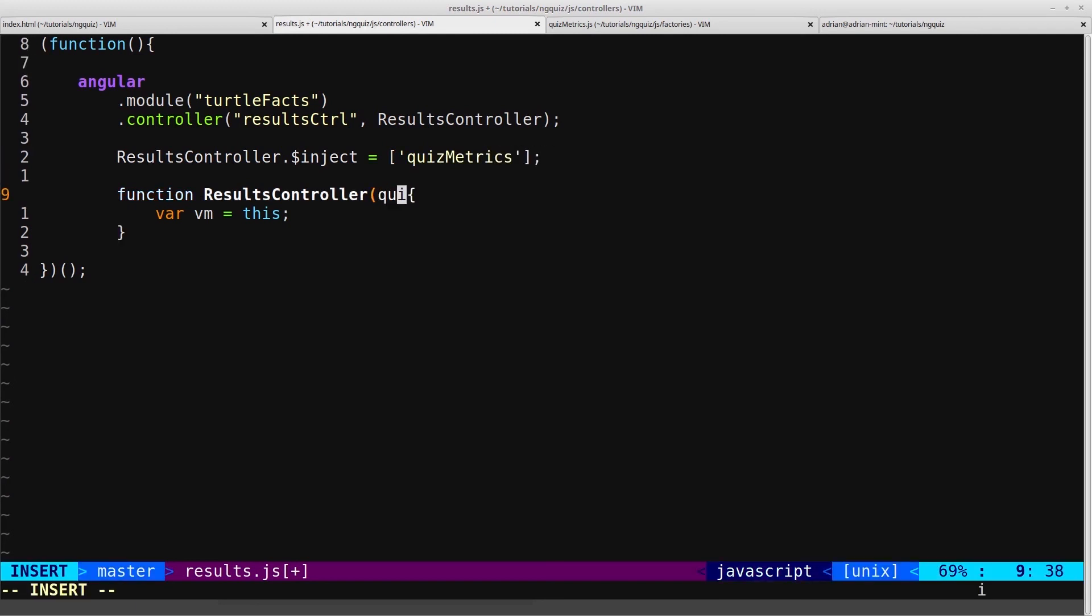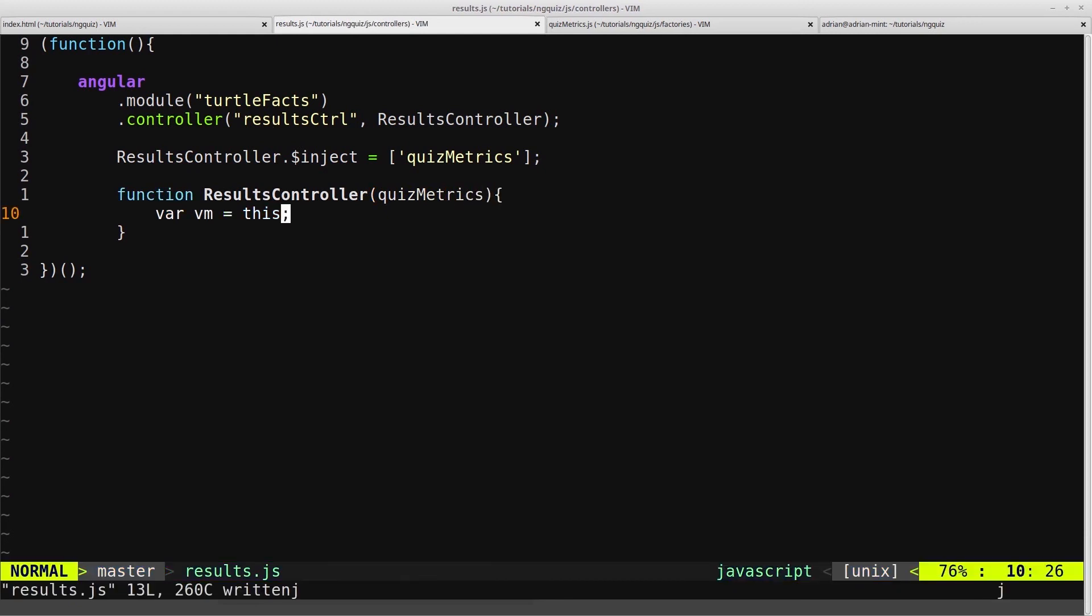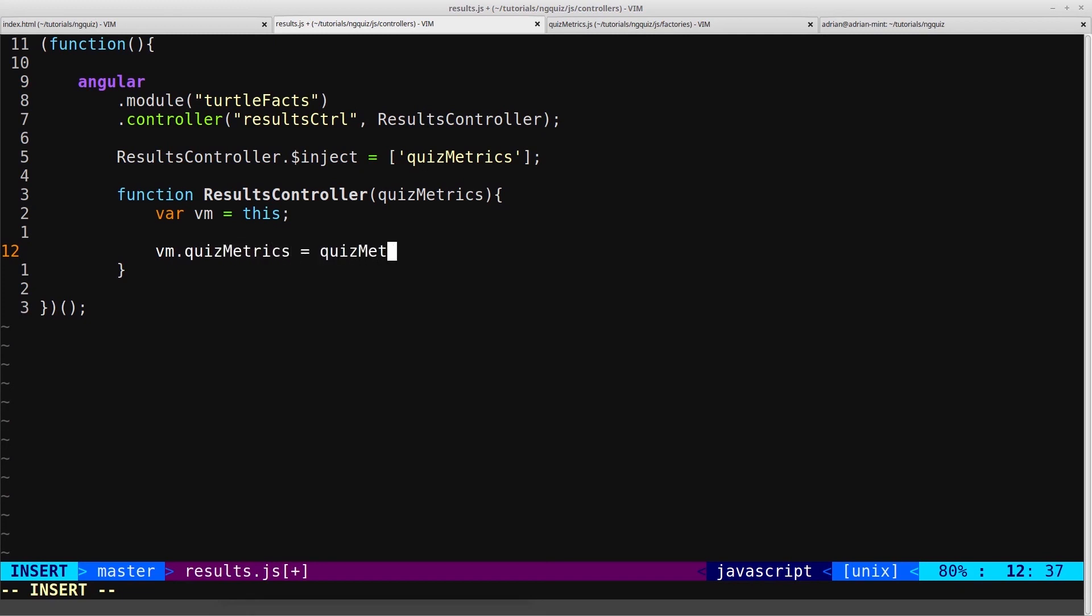And then as an argument in our controller function, we give it quizmetrics. And then we'll just bind that onto the view. vm.quizmetrics equals quizmetrics.